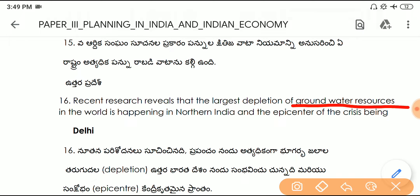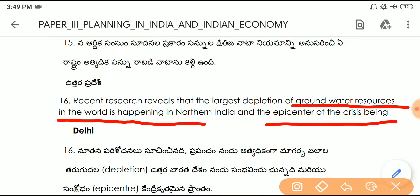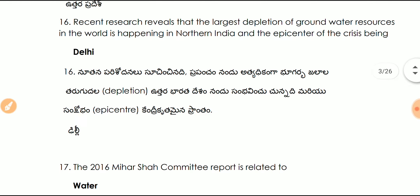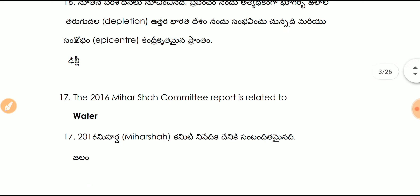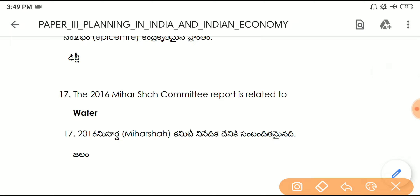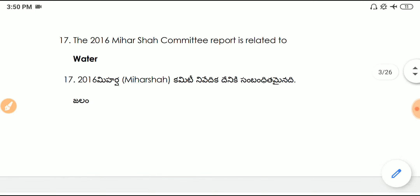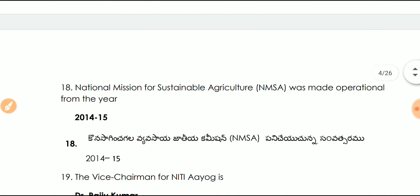Question number sixteen: recent research reveals that the largest depletion of groundwater resources in the world is happening in north India, and the epicenter of the crisis is Delhi. Question number seventeen: the 2016 Mihir Shah Committee report is related to water.